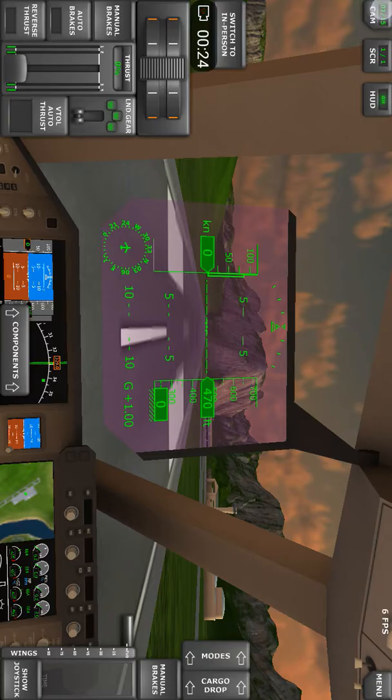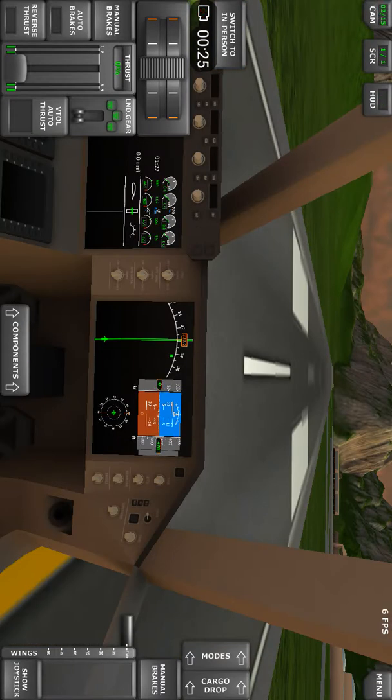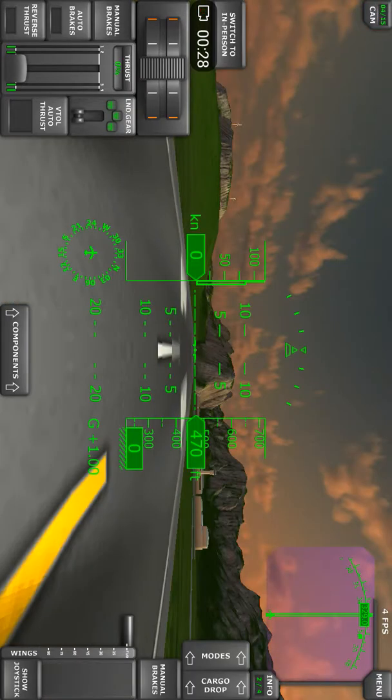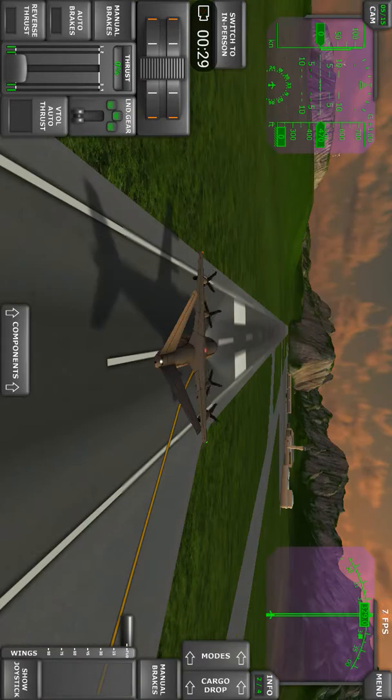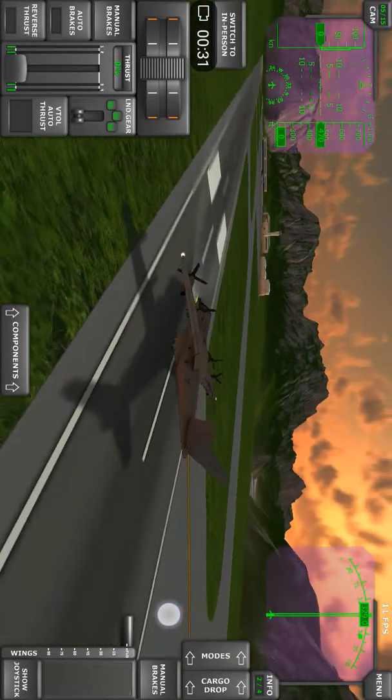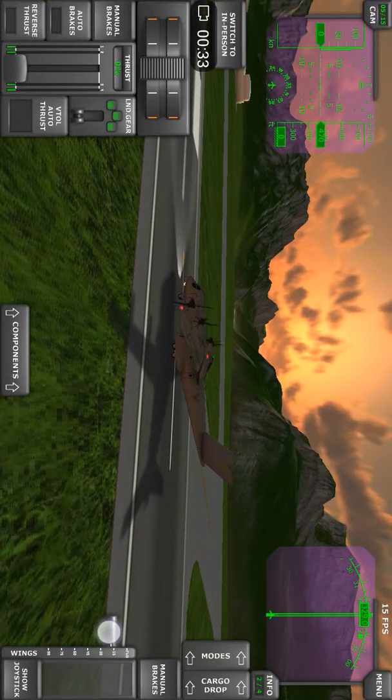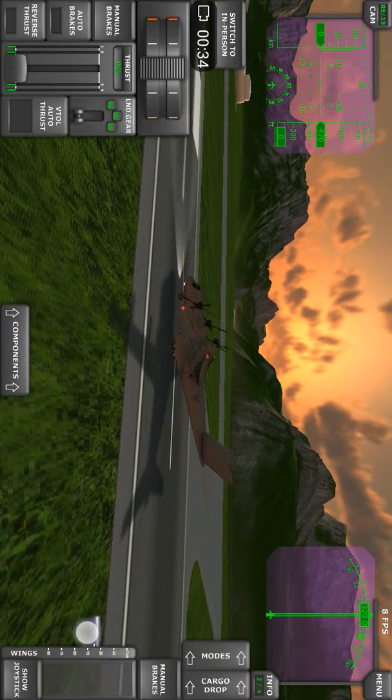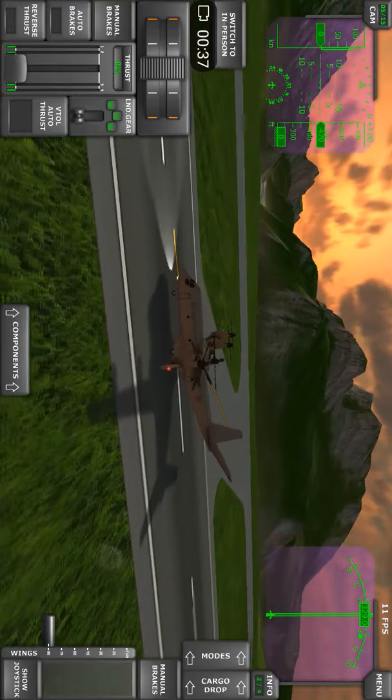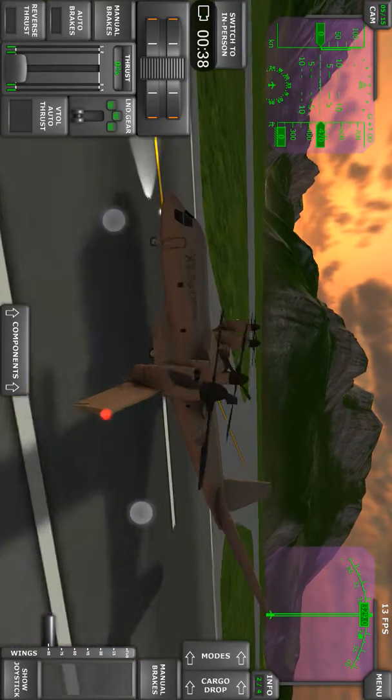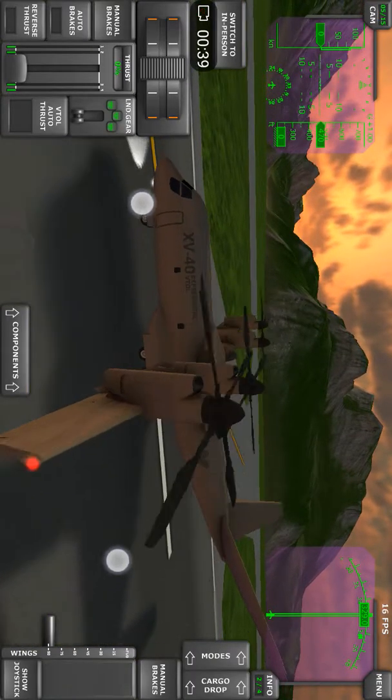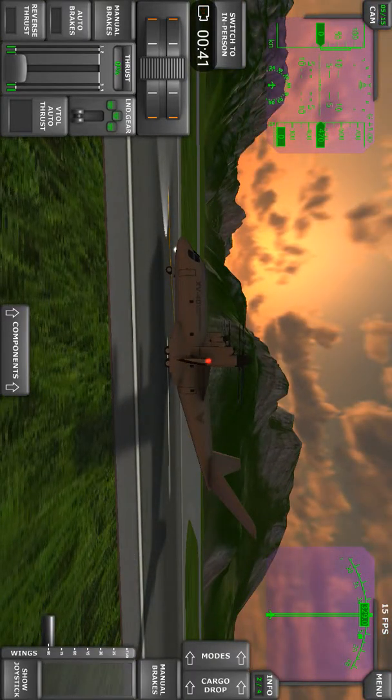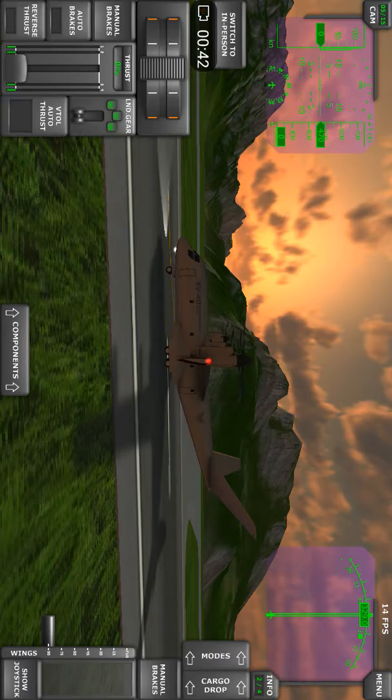So this time we are going to make a vertical takeoff. Therefore we are going to select the wings and flaps to our vertical takeoff position.